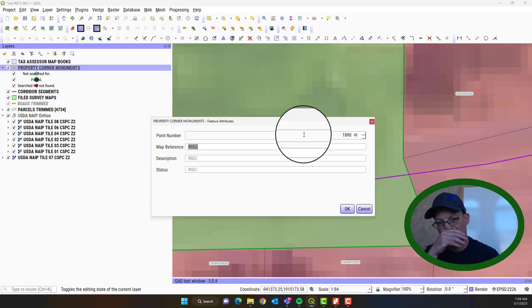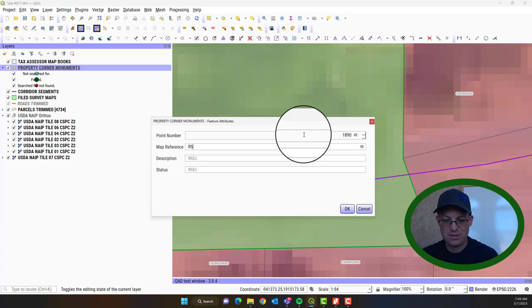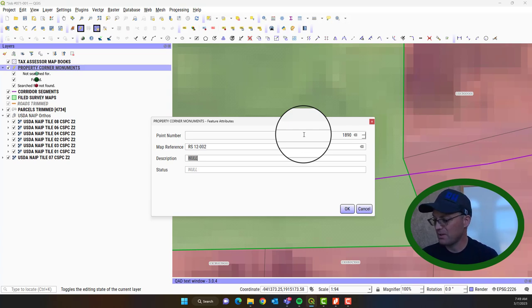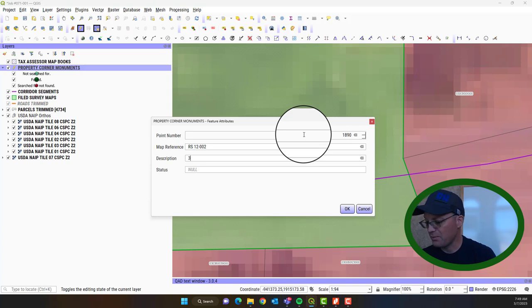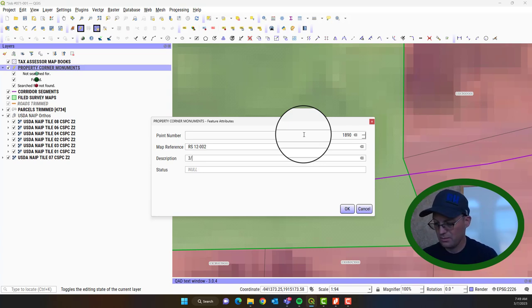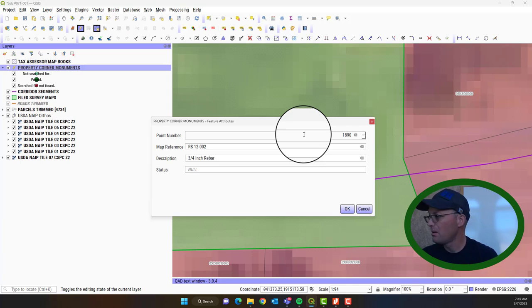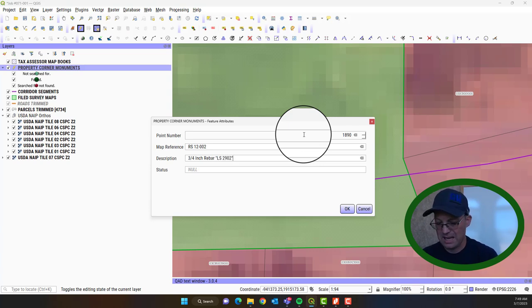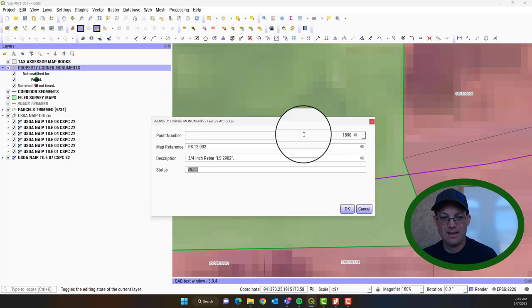And let's go see what our last number is. So our next number looks like it will be, I'm going to just jump up to 1890. I'm going to give myself a little room there. So we'll do this again. So our point number is 1890. Search point number. And then you put the map reference in. So RS12-002. And the description. This is going to be a three-quarter inch rebar. And then we're going to just put LS2902. We don't know if it's a cap or a tag. He says tag, but it could be a cap.